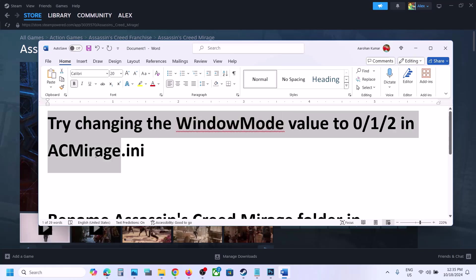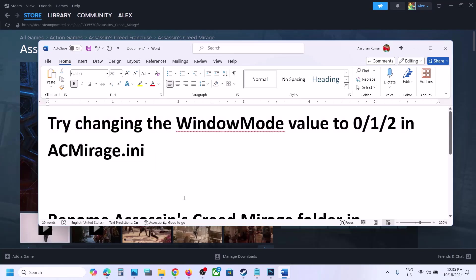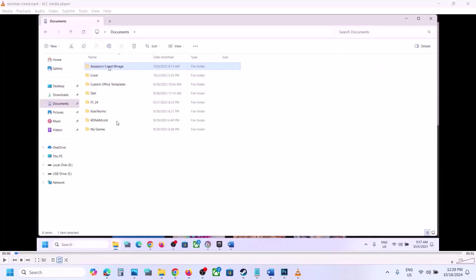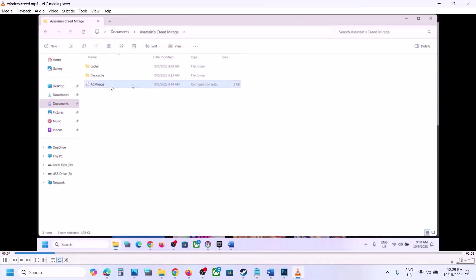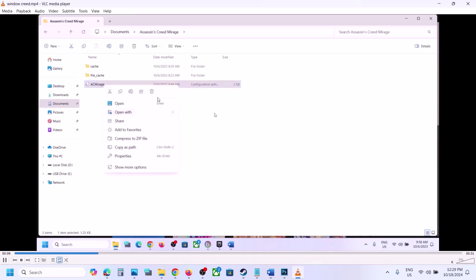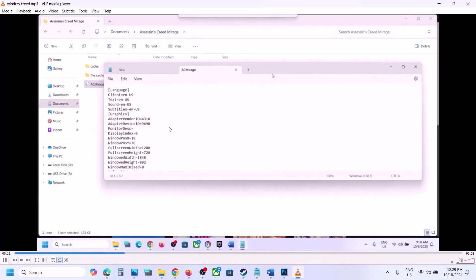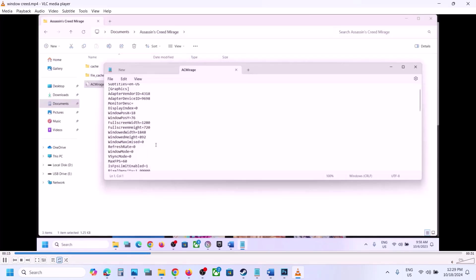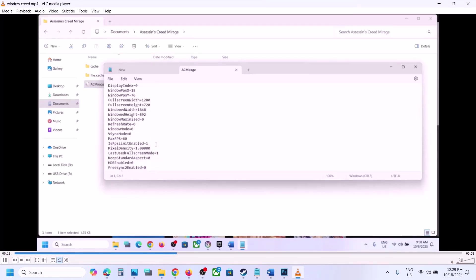Open File Explorer and go to the Documents folder. Then open the Assassin's Creed Mirage folder. Right-click on AC Mirage and open it with Notepad. Scroll down and find 'window mode'. Set the value to 0, then go to File and click Save. Launch the game. If that does not work, try value 1, then try 2.